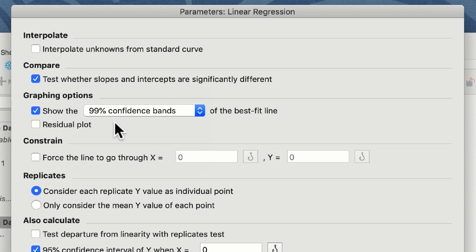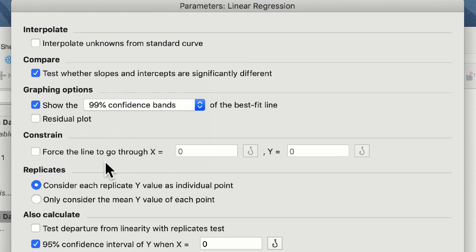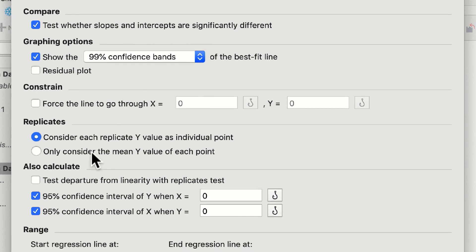If we wish to force our data to go through an x or y value, we can do so in the constraint section. These data, however, do not need this constraint. The fifth option is a very interesting option. During the regression analysis, the software can calculate each y value as an individual point.